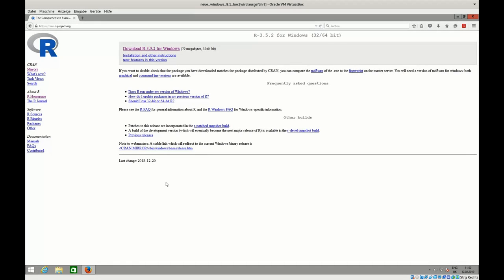This is the second video of our series. We have already installed R - if you haven't, you probably would like to check out the first video. This time we want to install RStudio, which is an integrated development environment.